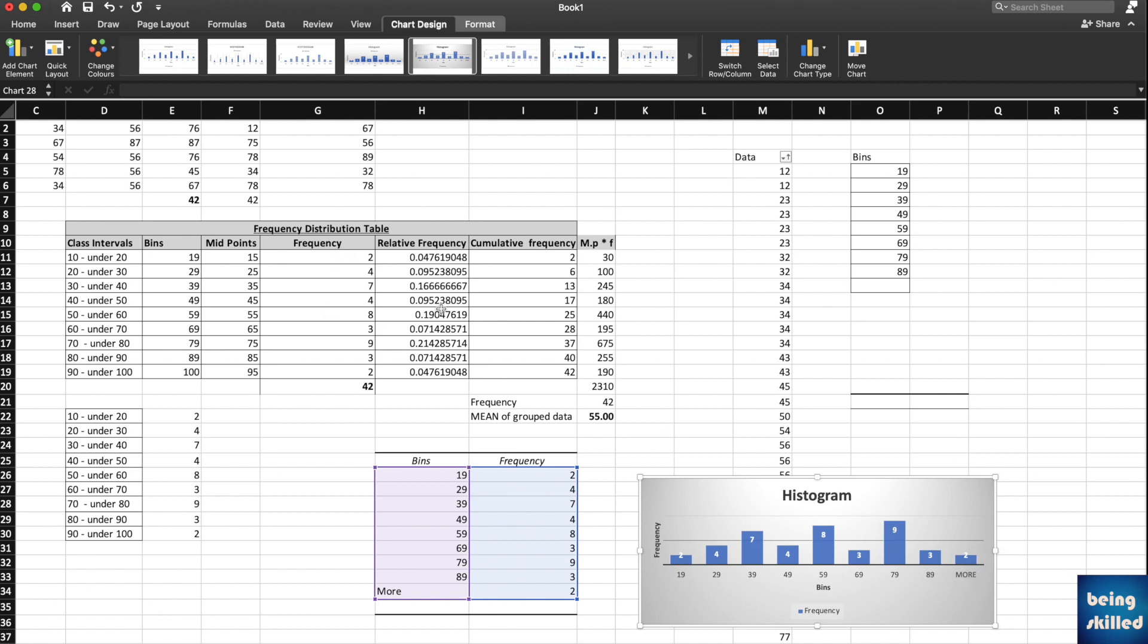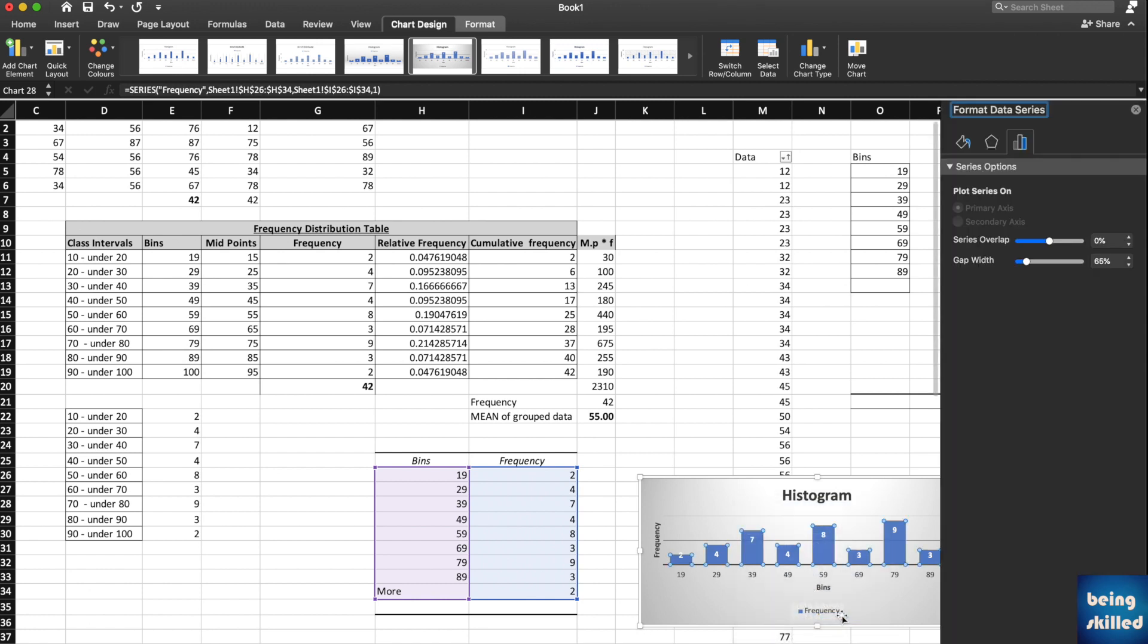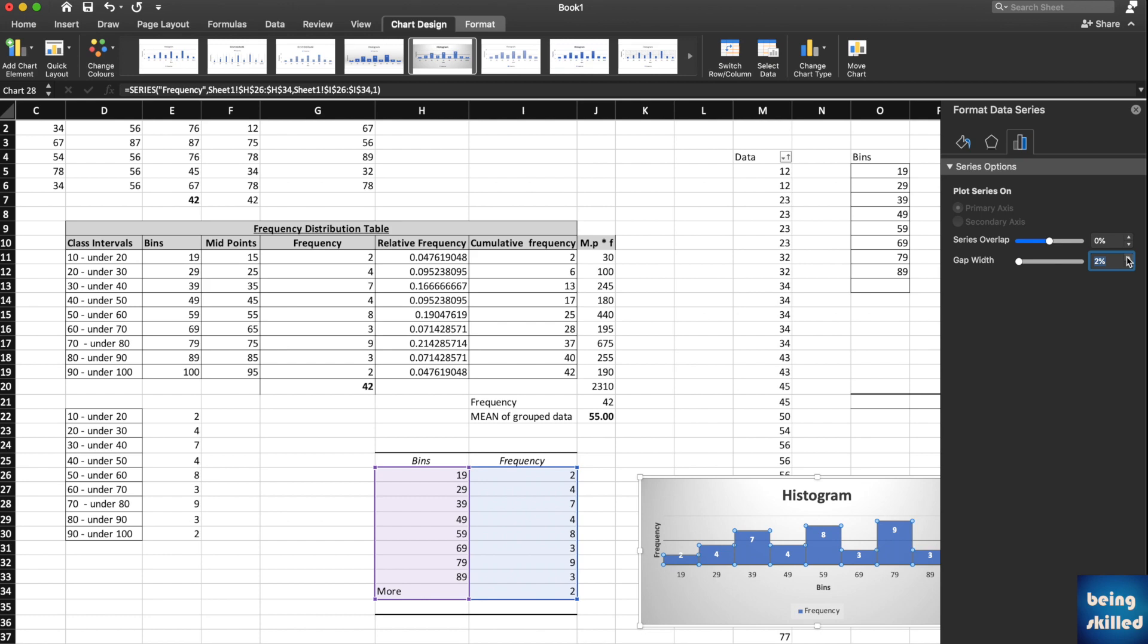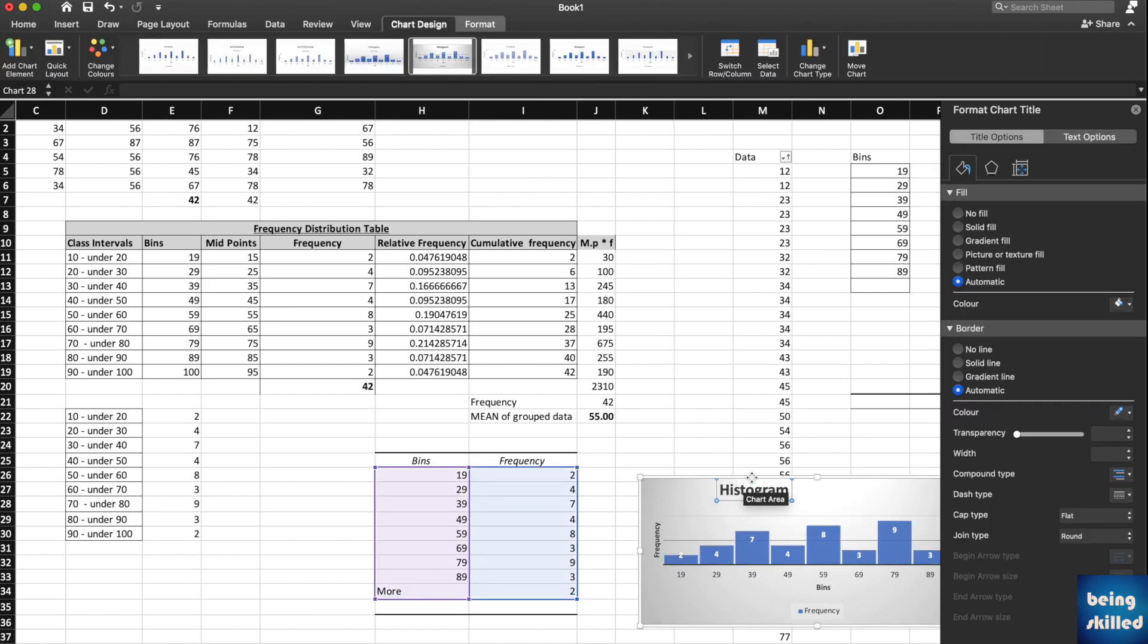Just in case you want to reduce the gaps between these, you can go to Format Data Series, and gap width can be reduced to, let's say, zero percent, or even let's say one percent maybe, just to keep a bit of gap between these. Now we have a decent gap and this is looking much better than the previous one.